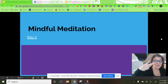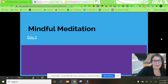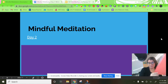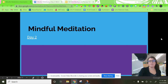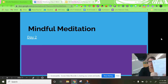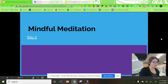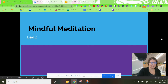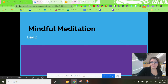Hi writers, welcome back for day two of our mindful meditation writing. Make sure you have the folder with your mindful meditation papers in it. Yesterday we filled out our plan sheet, which was day one, and today you're going to need your paper for day two — a two-sided single paper. Go ahead and get that out.